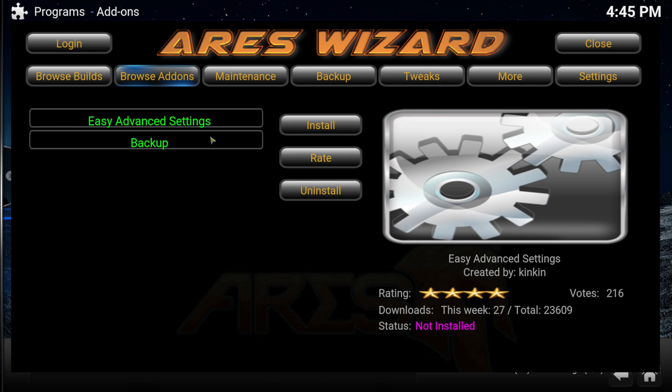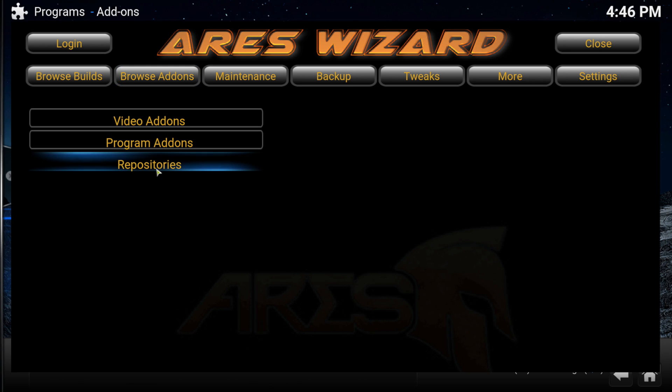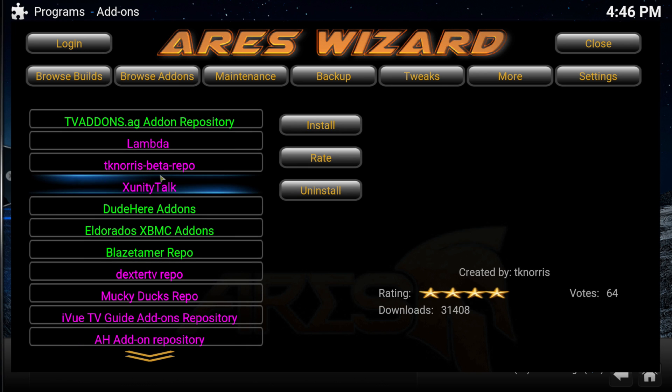Browse Add-ons also lets you add advanced easy settings and backup. Repositories lets you browse many repos and add specific ones.